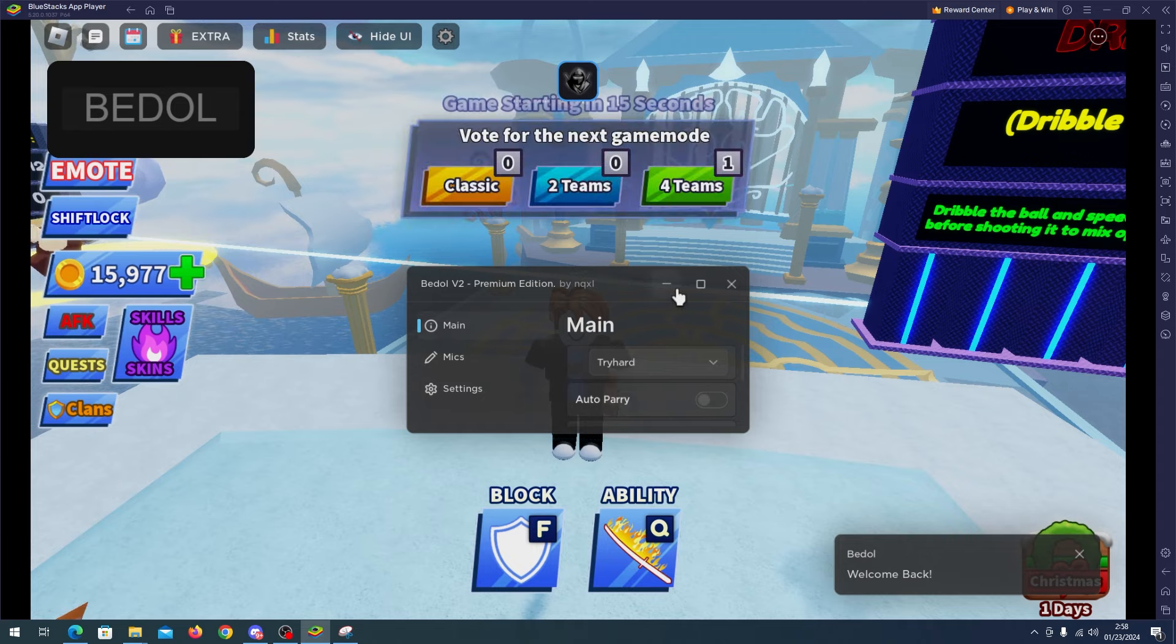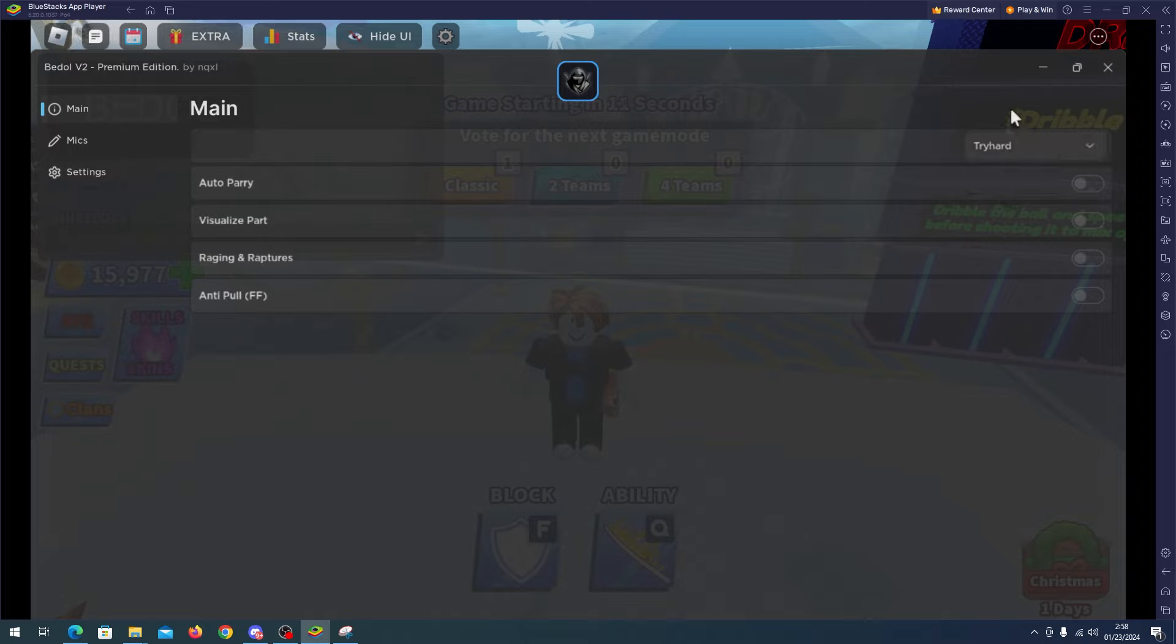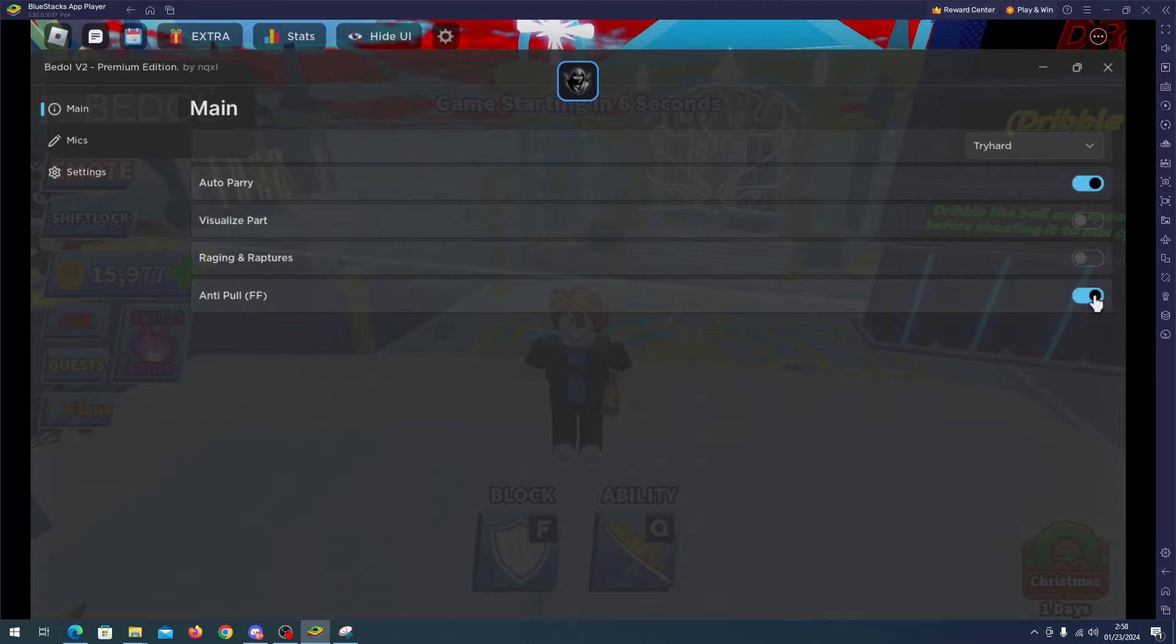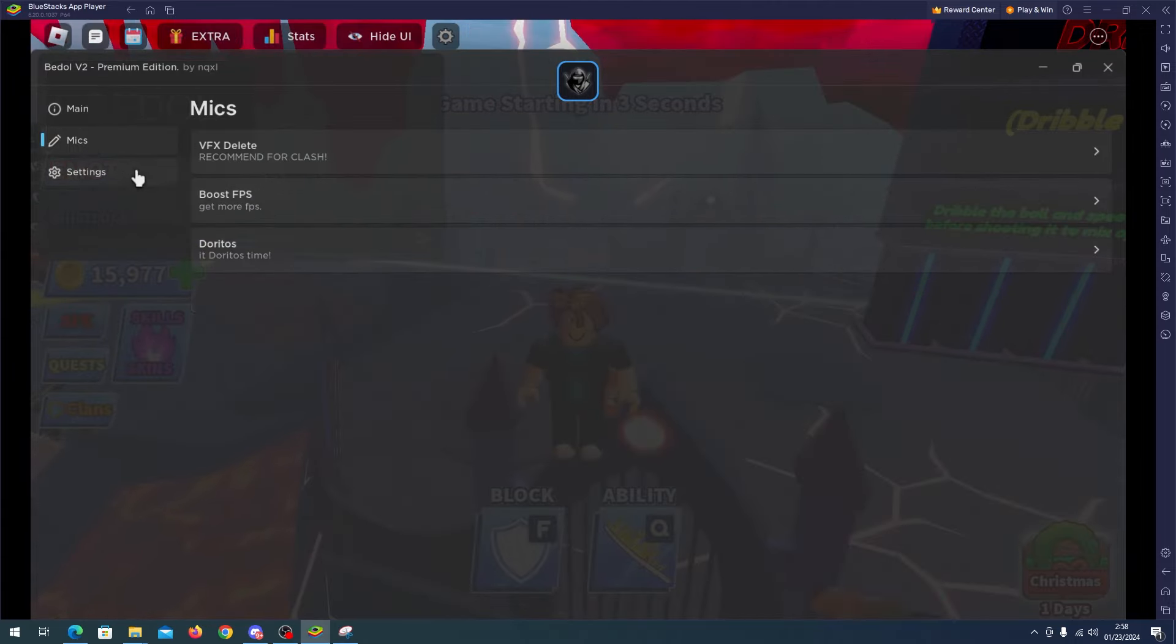Okay, so here we have the script and as you can see we have many features. In the main we have tryhard mode and legit. I will enable tryhard, I will enable auto parry and anti-pull.